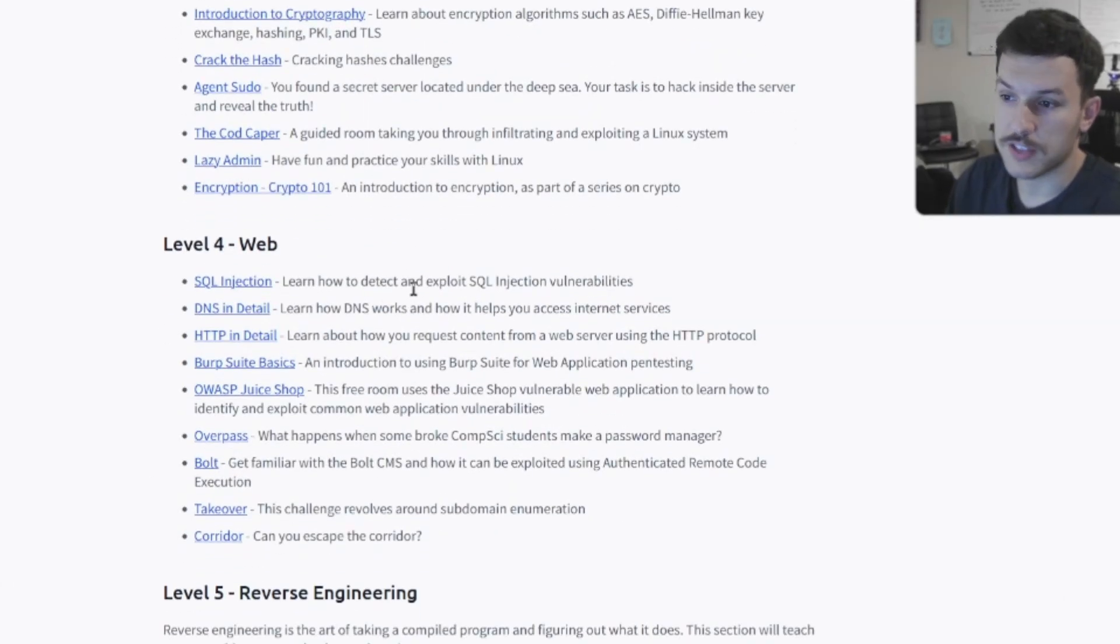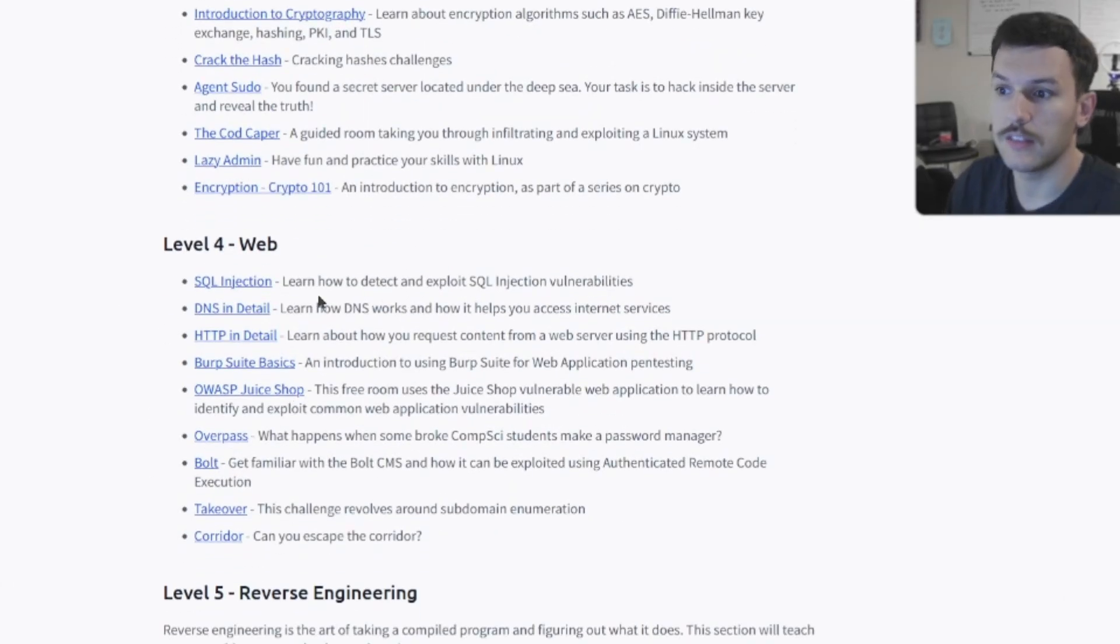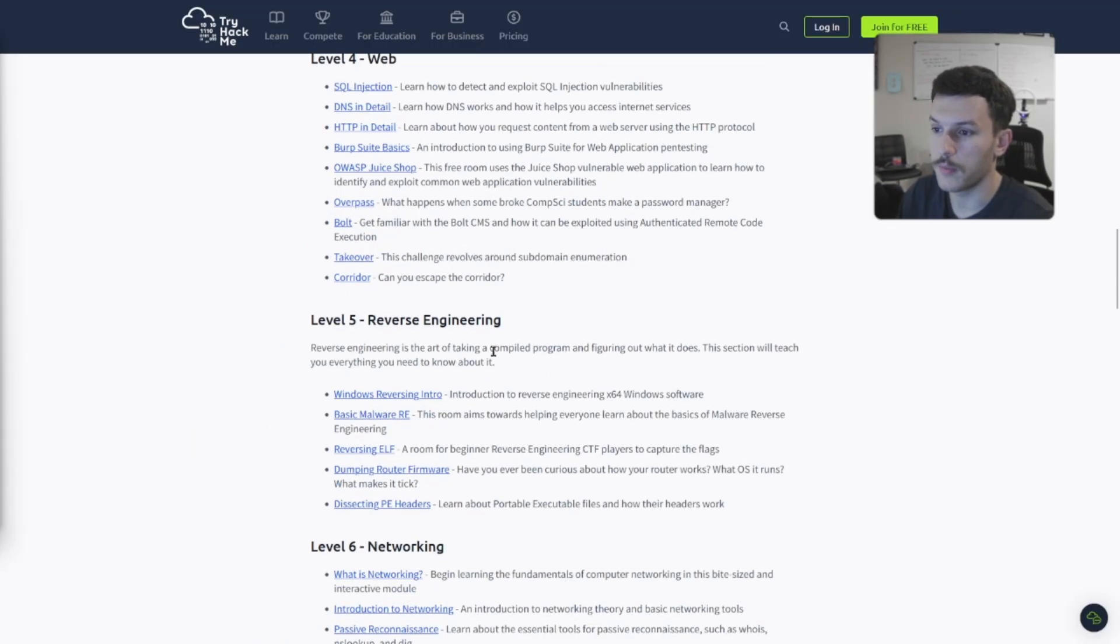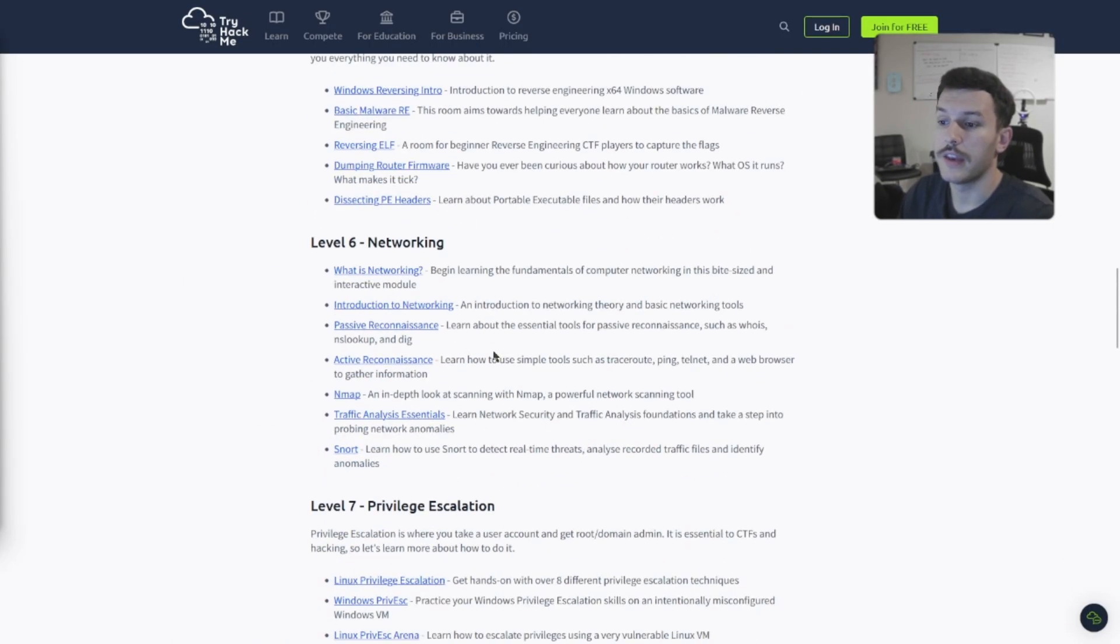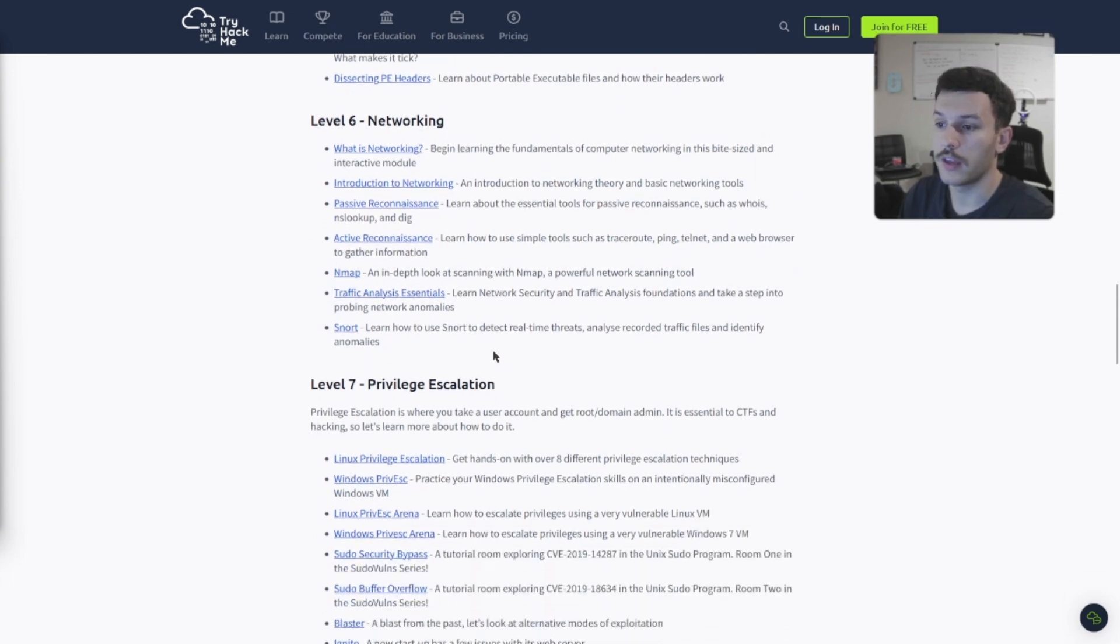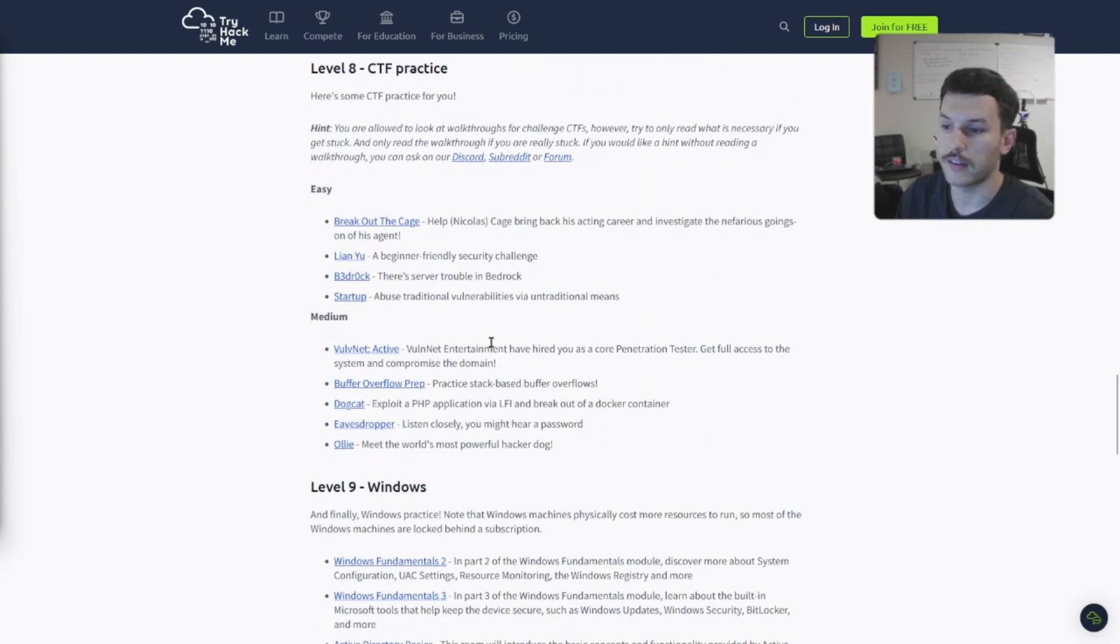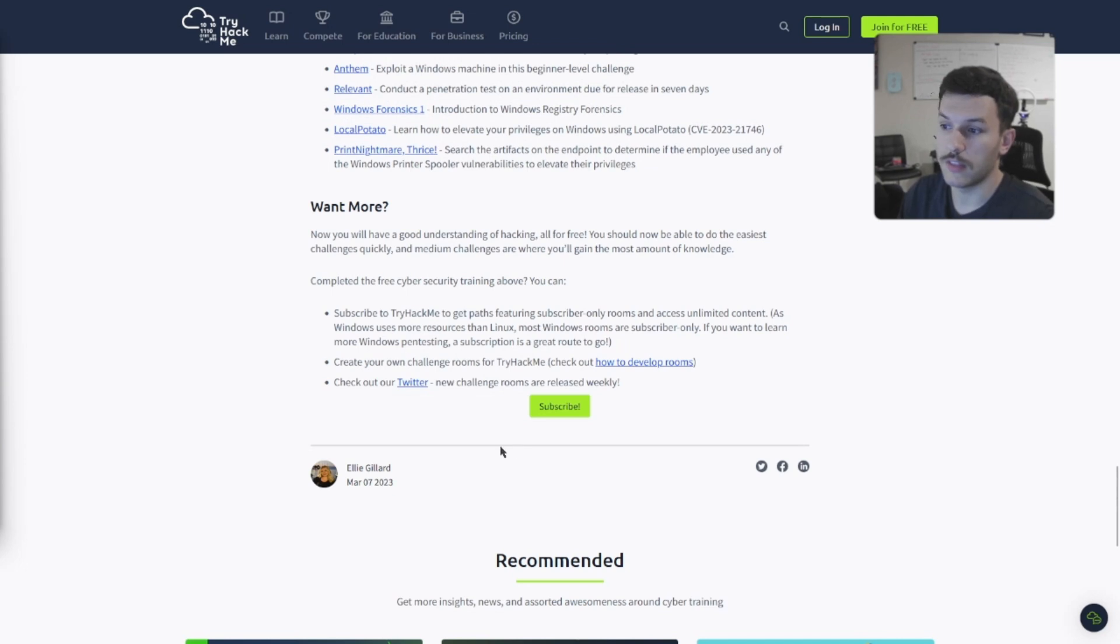Learning about some of the web basics, so SQL injection, DNS, HTTP, Burp Suite, and so on. Reverse engineering, networking, privilege escalation, and then some more CTF practice. Some windows, and then there are some more.